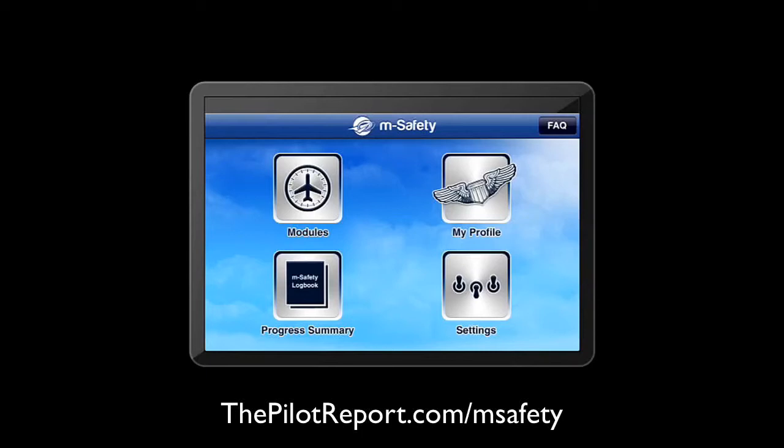Welcome back to another video review by ThePilotReport.com. I'm Len Costa. Today I'll be showing you a brief demonstration of an iPhone application called mSafety. This application is not universal, which means it will run on your iPad, but it does not utilize the full iPad screen resolution. So today I'm demonstrating this application on my iPhone.